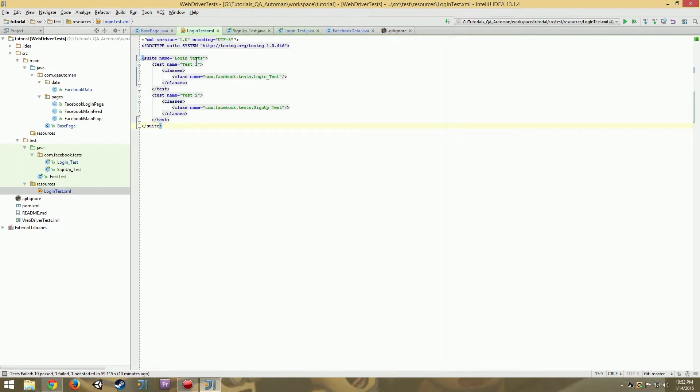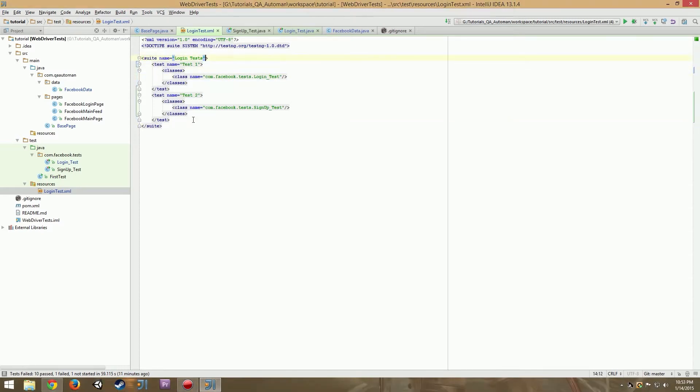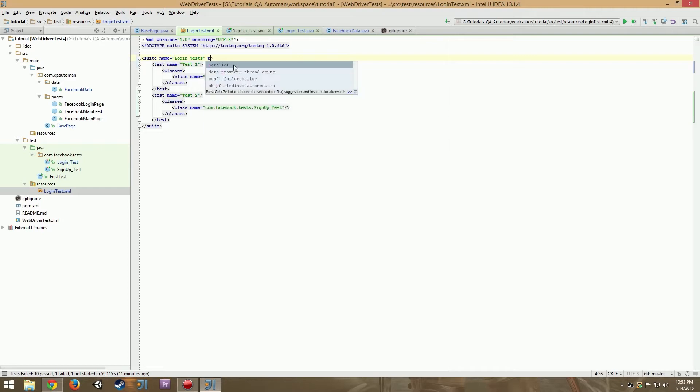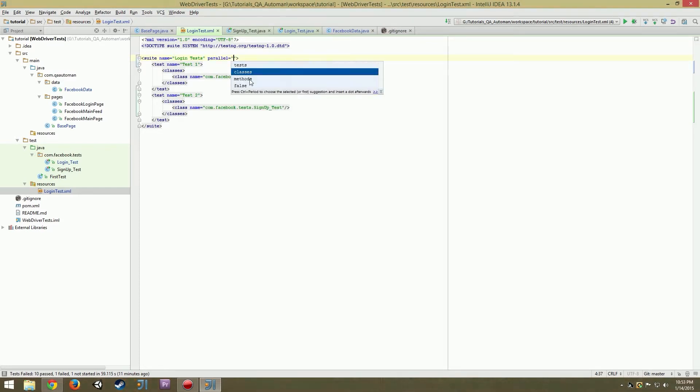So if you notice we talked about the suite, the test, the class. If you go in your suite file, you're going to type in parallel. If you notice four values popped up.